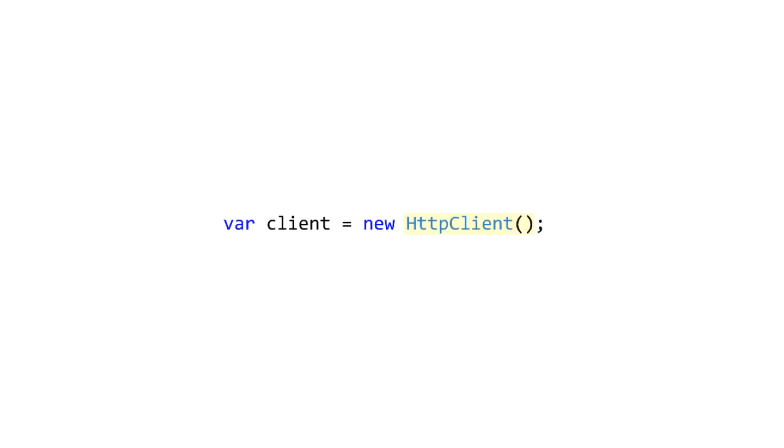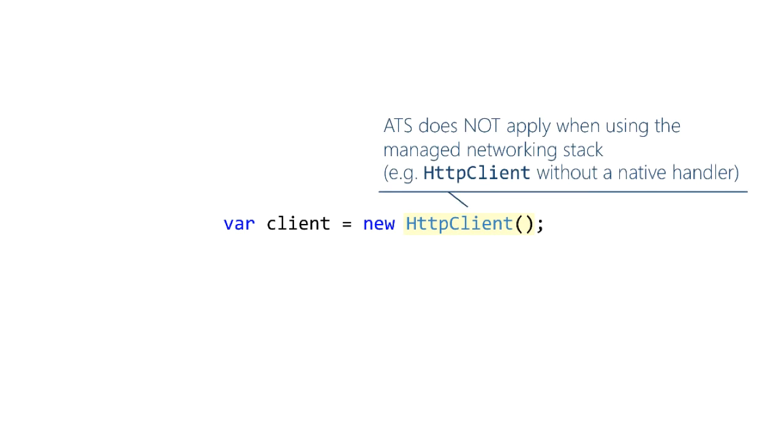Here's a final case that's kind of interesting: if you use HttpClient without installing a native message handler, so you're just using the core, just straight default behavior, then what you're actually using is a managed networking stack, never goes through the native APIs and therefore none of the ATS rules apply.